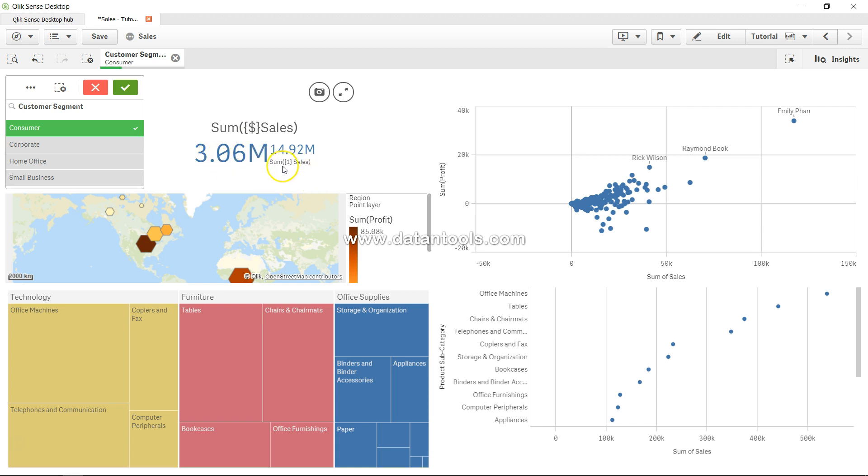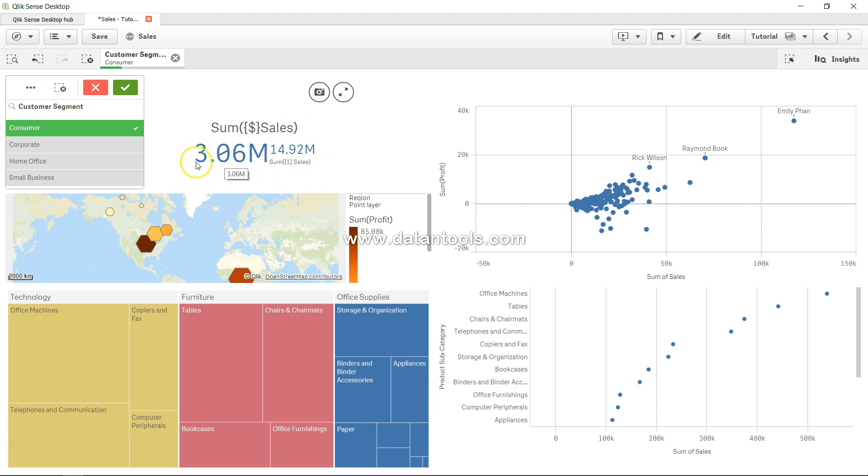Now you can think how you can really modify such kind of an expression. For example, if you want to have a KPI which is saying that from 14.92, that means from overall sales, reduce 3.06 based on the selection you are making.